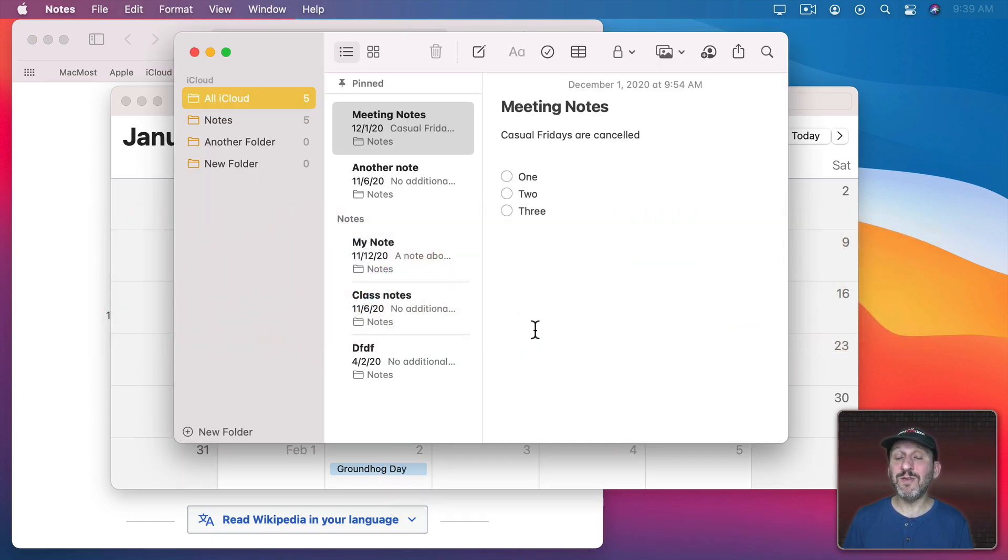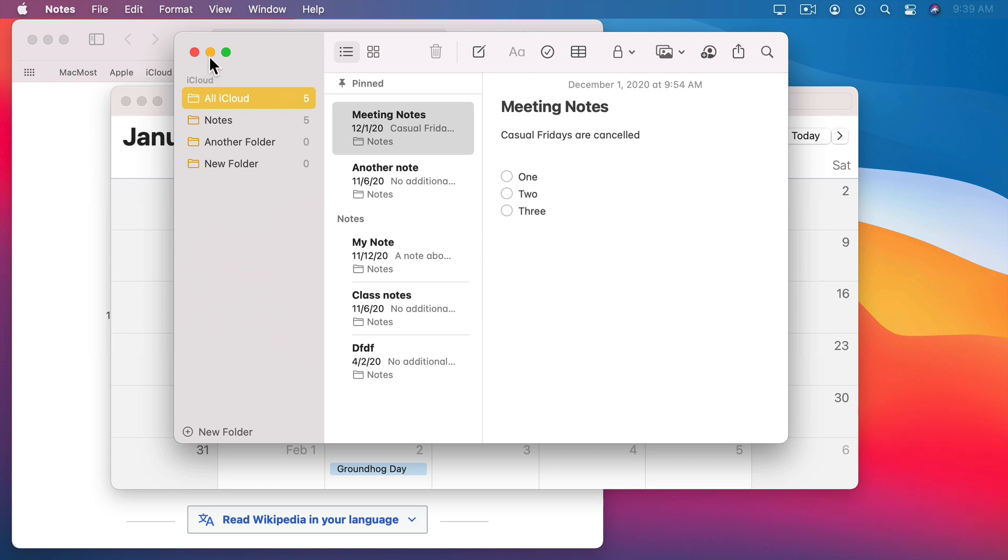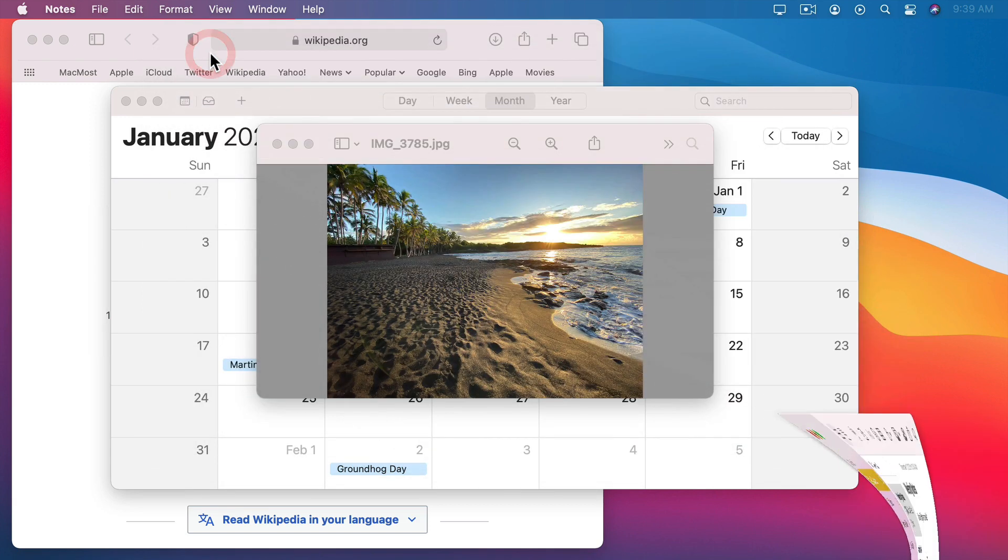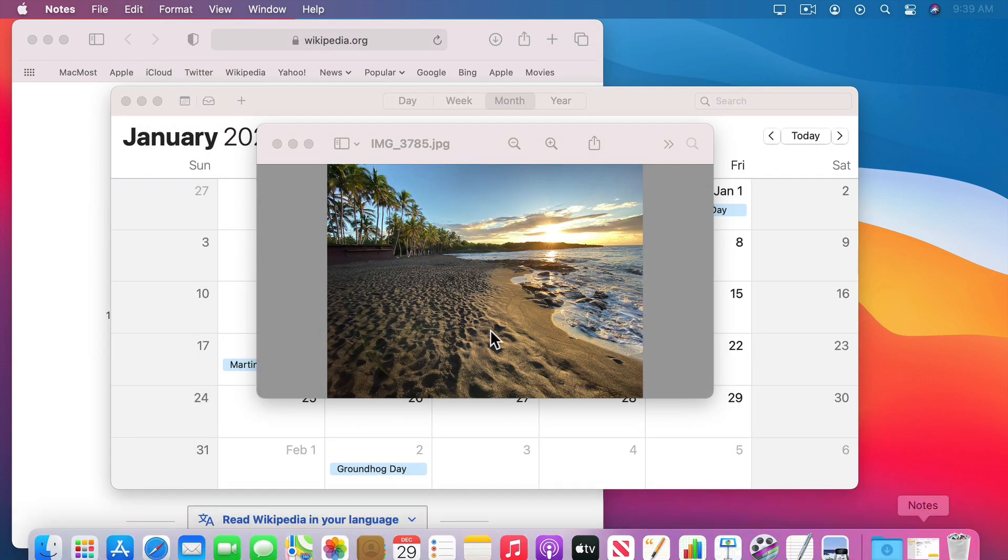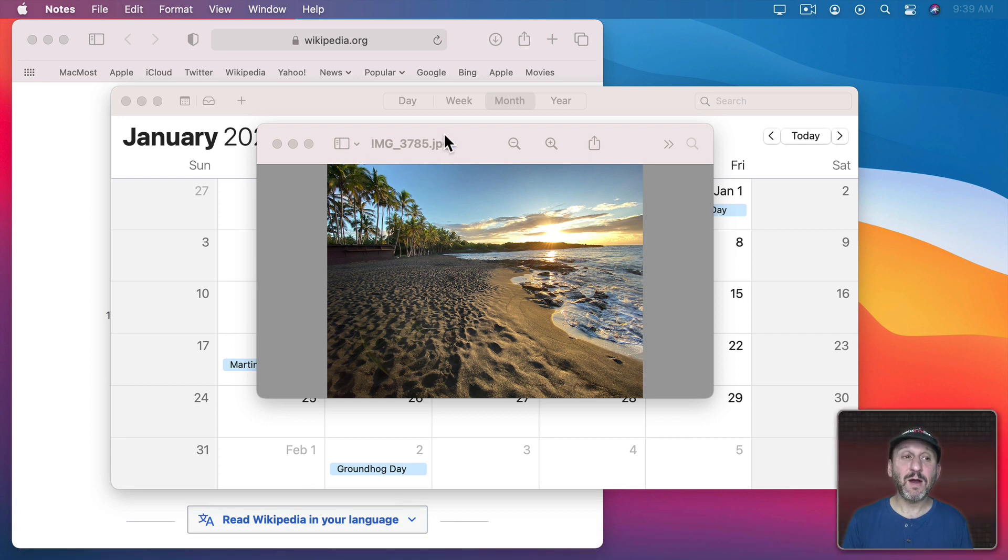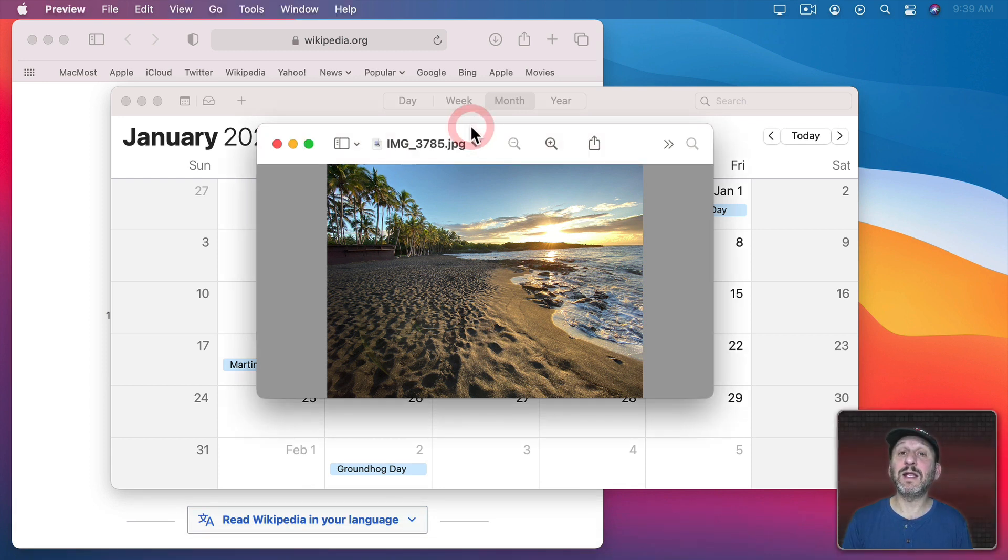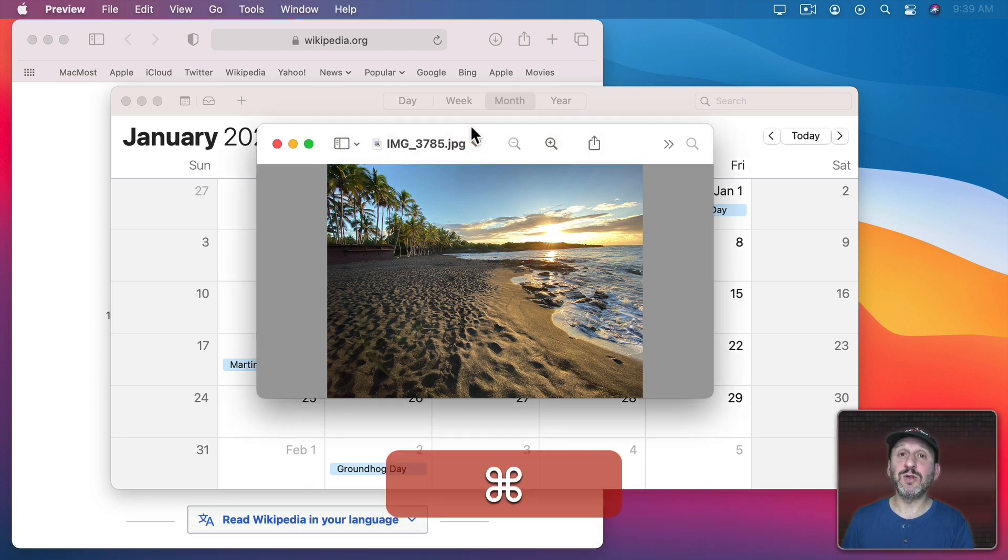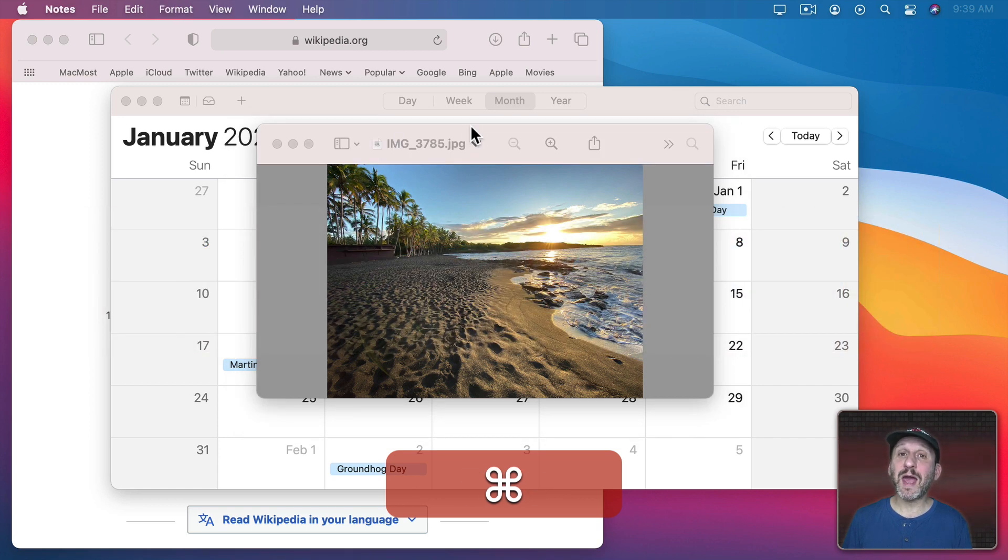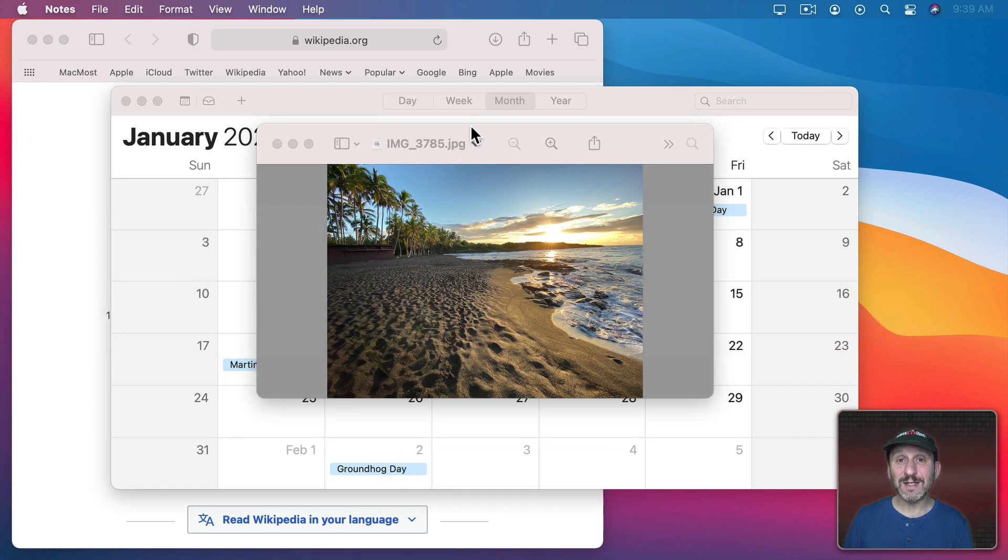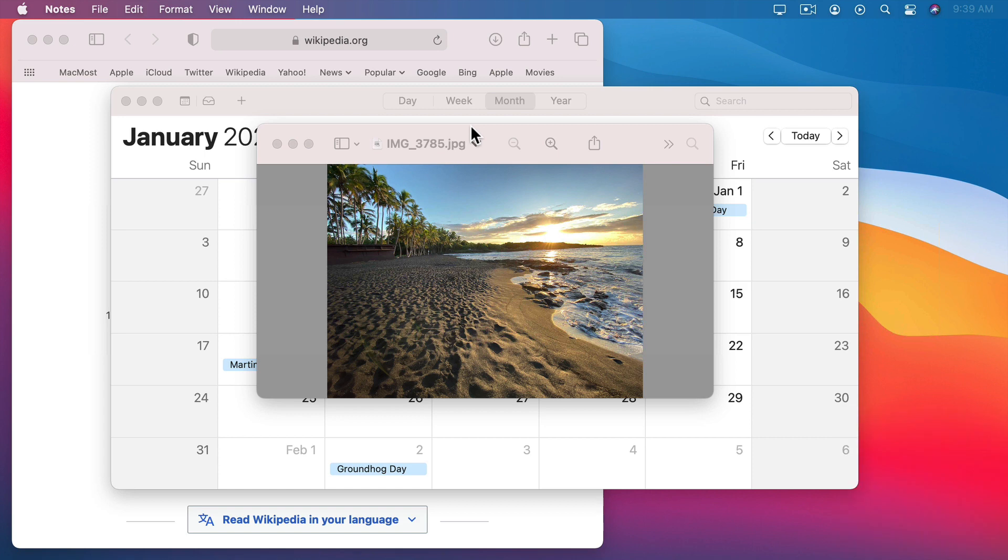However, that's not the case if you minimize a window. If I click the yellow button here it minimizes that Notes window. It's now here in the Dock. Now I can switch to another app say by clicking on that window. If I were to Command Tab to Notes I go back to Notes but that window is still minimized.